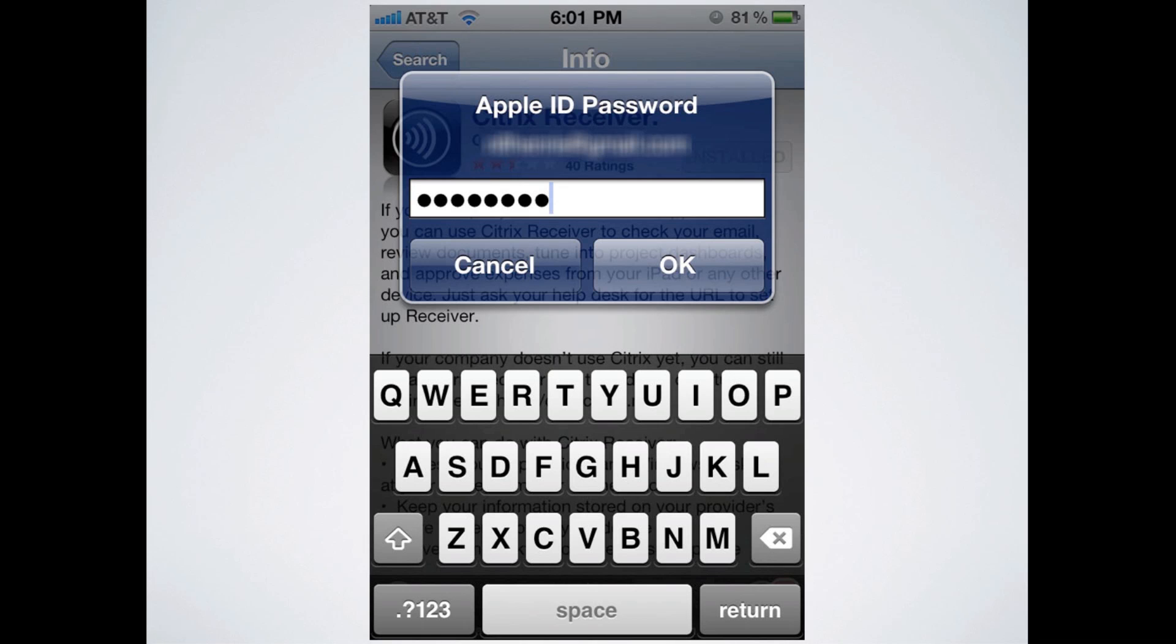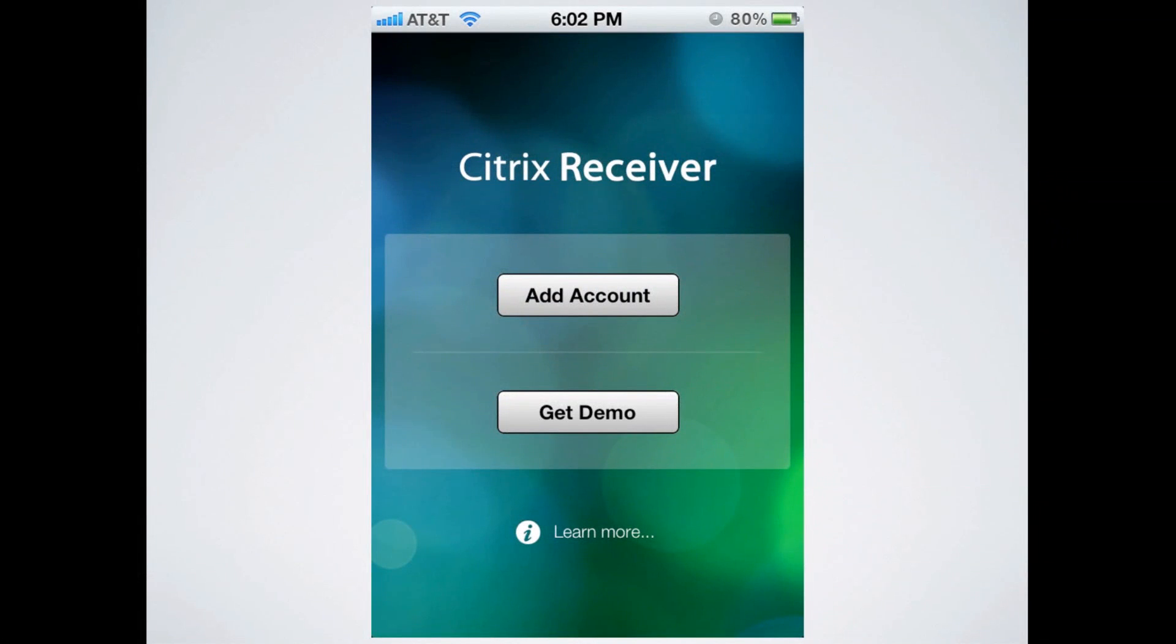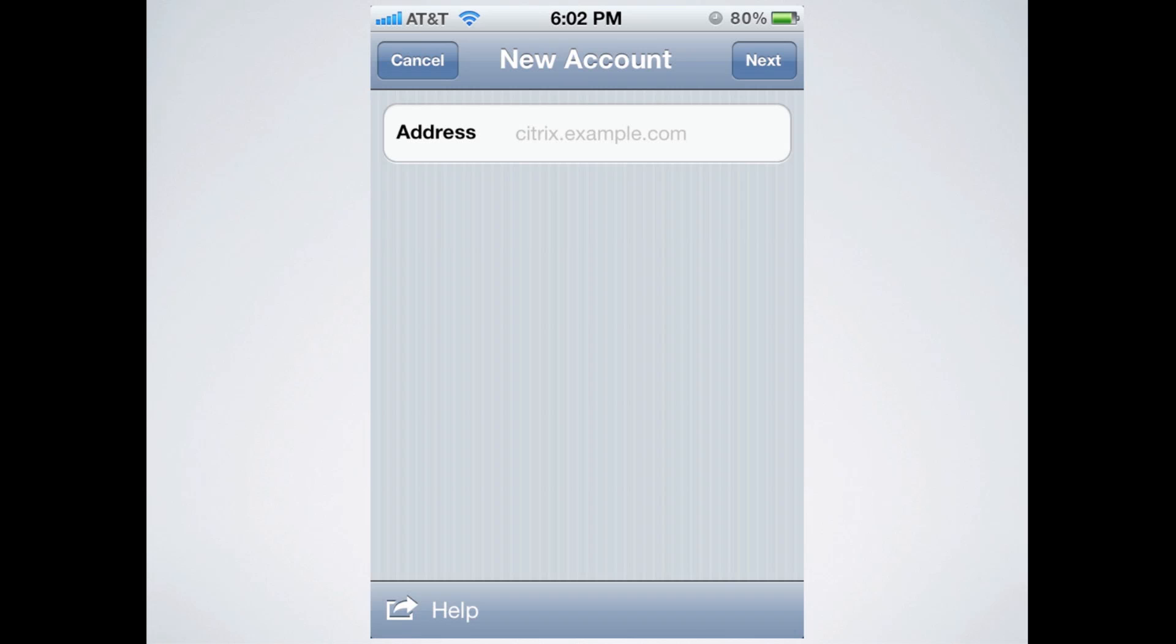Once the app is downloaded, go ahead and click on it to run it. You'll be presented with a screen like this. Go ahead and click Add Account.